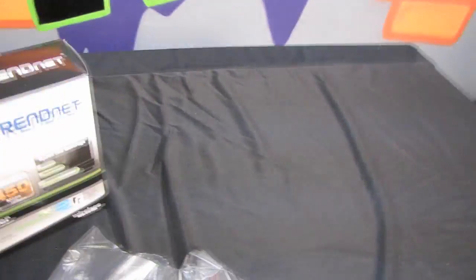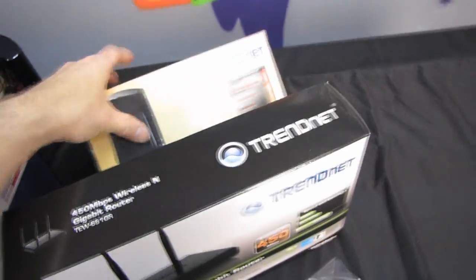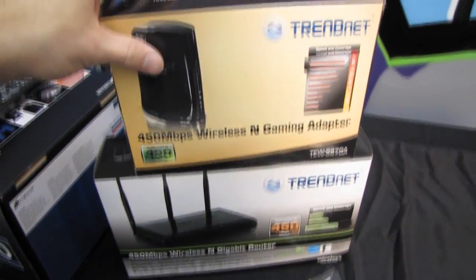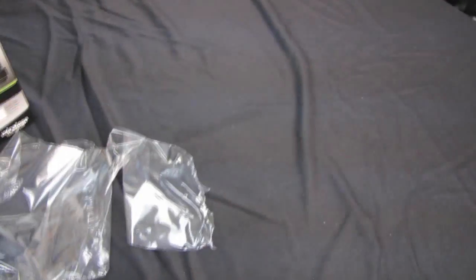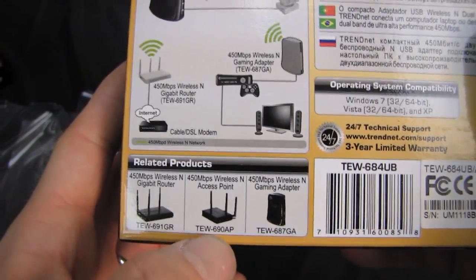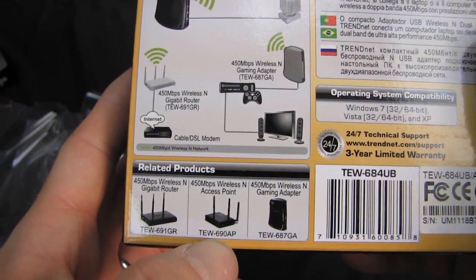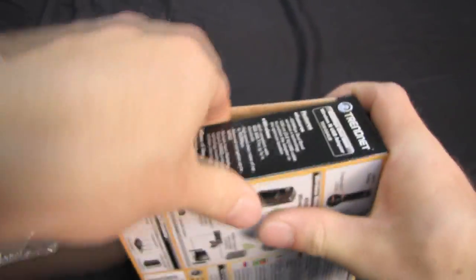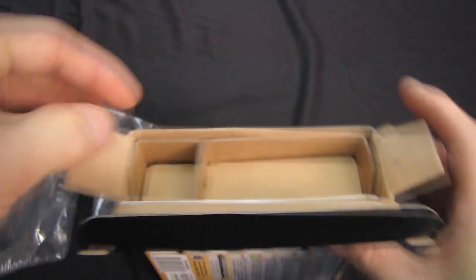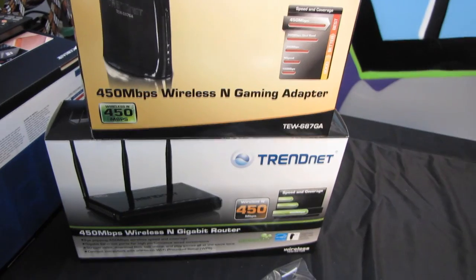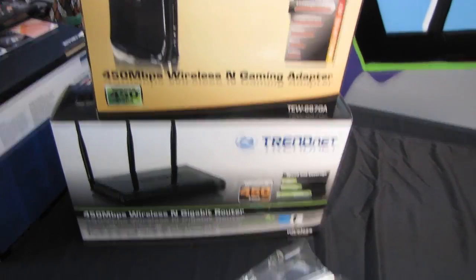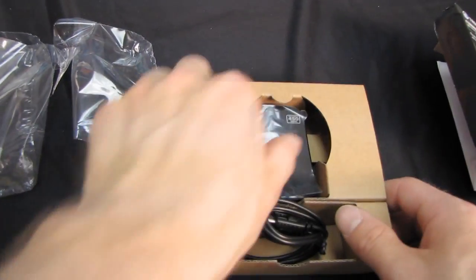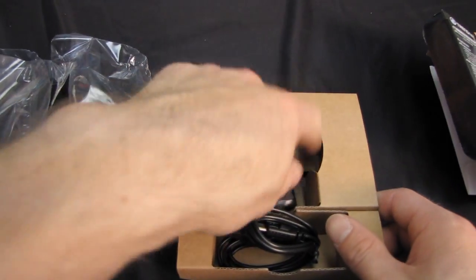Here we go. So I have a whole fleet of TrendNet 450 megabit per second devices, so you can bet there will be a Tech Tips upcoming on that shortly. All right, so there they show the other devices. So the 690AP is the one that I don't have, but that's fine because the 690AP is just an AP version of the 691GR, which is the full router, so a more interesting product anyway.